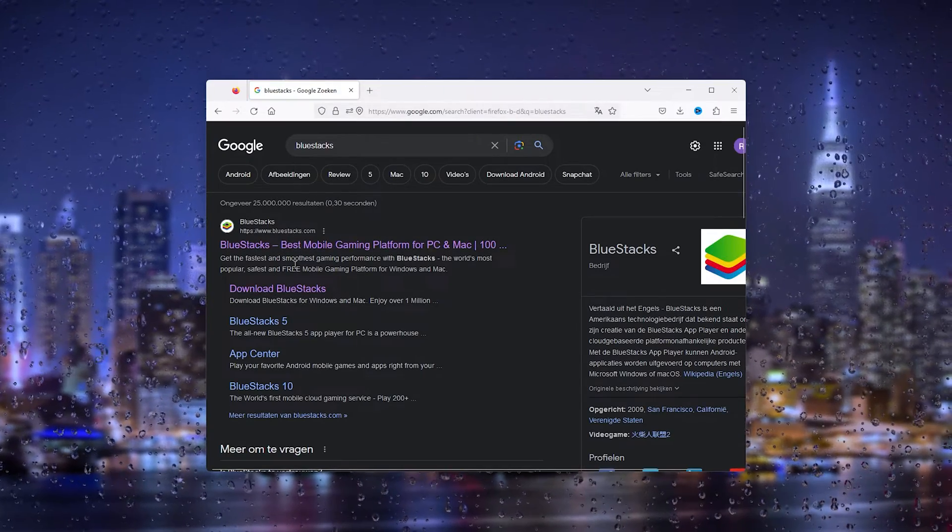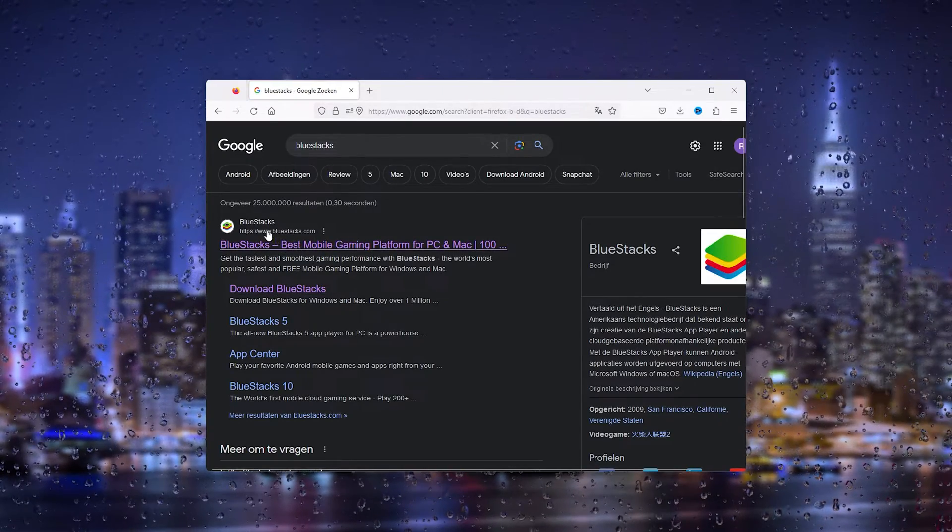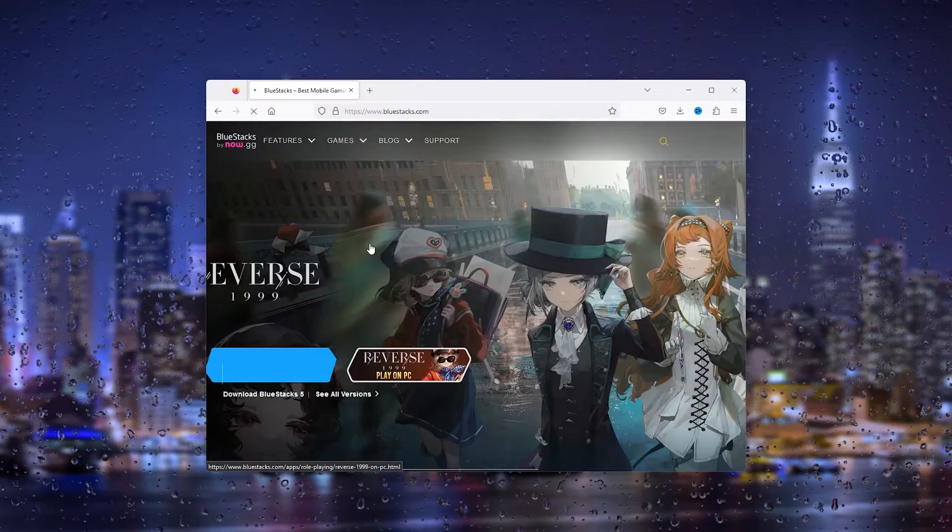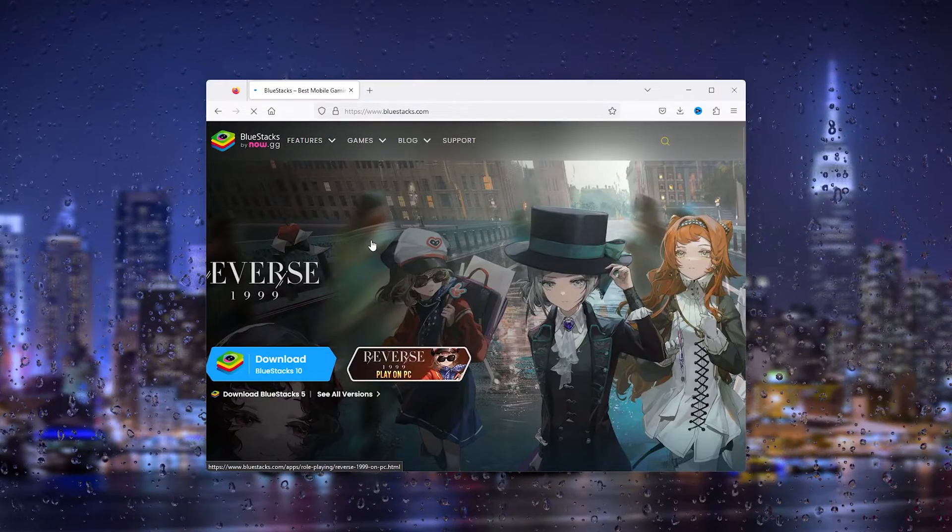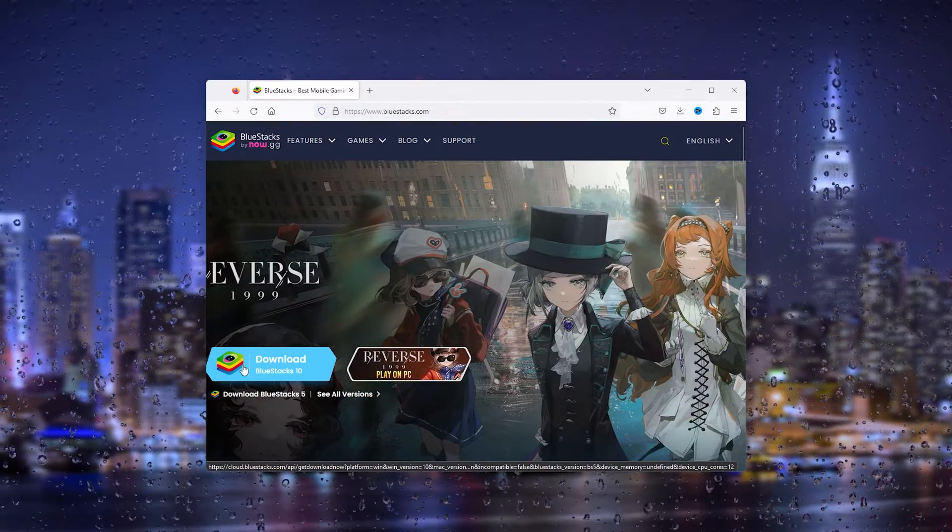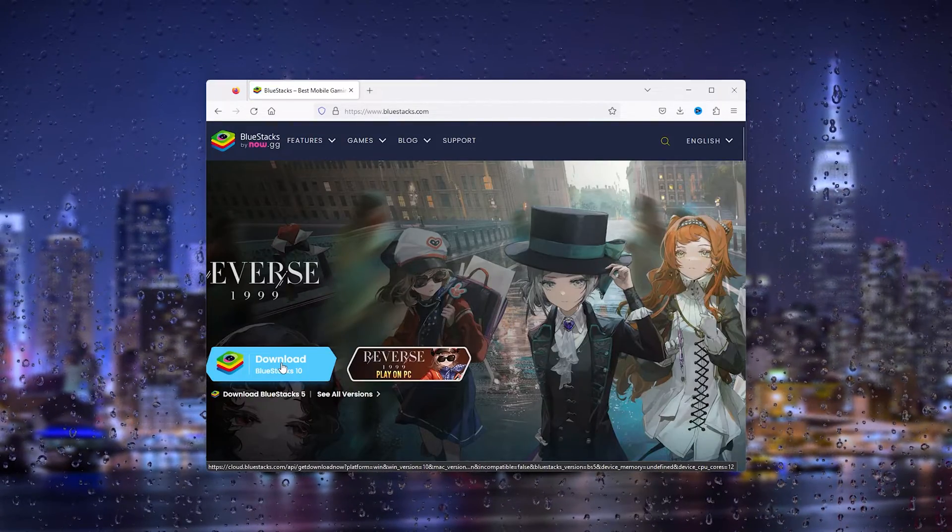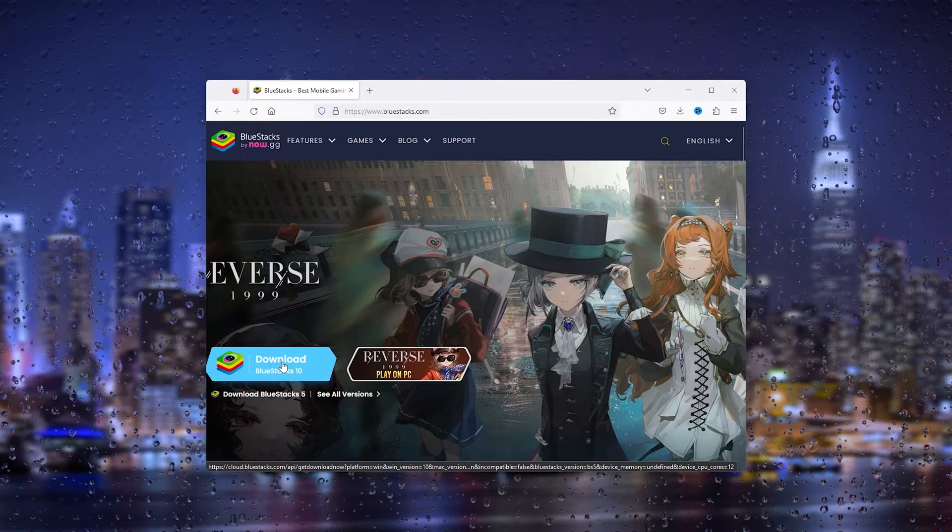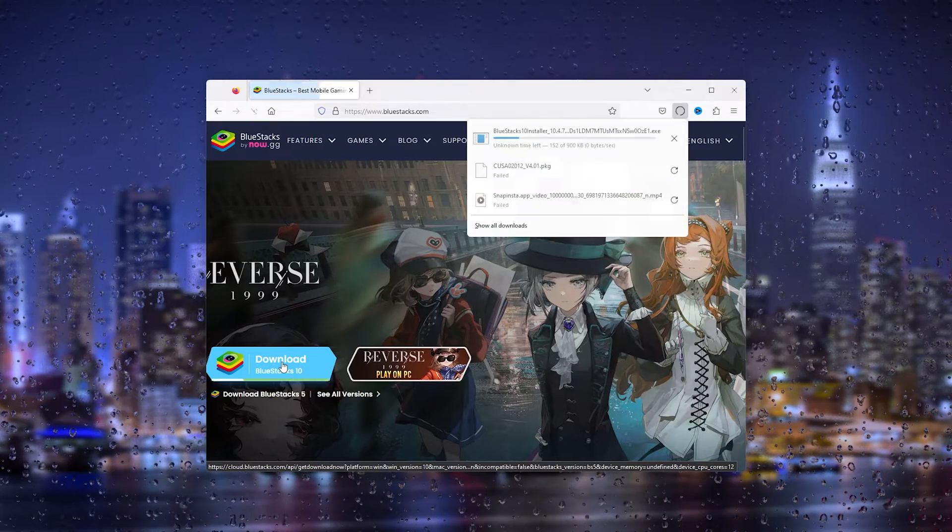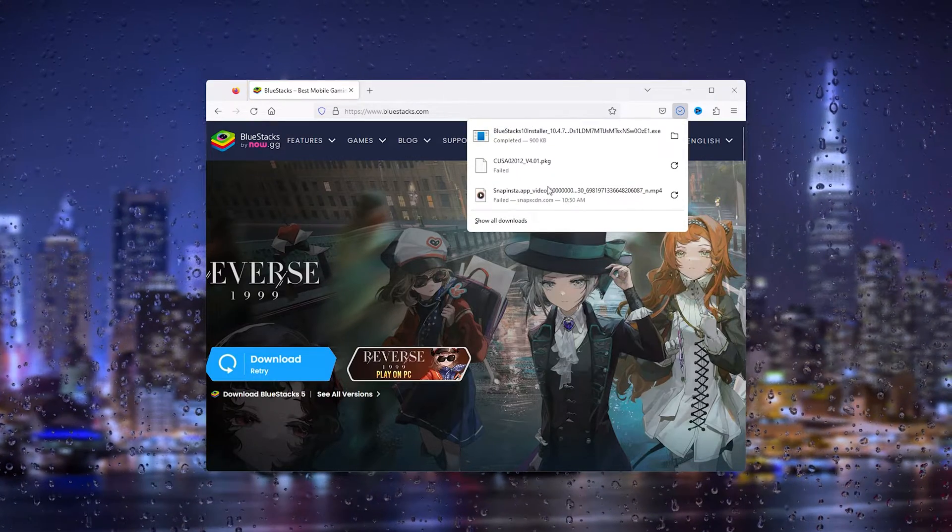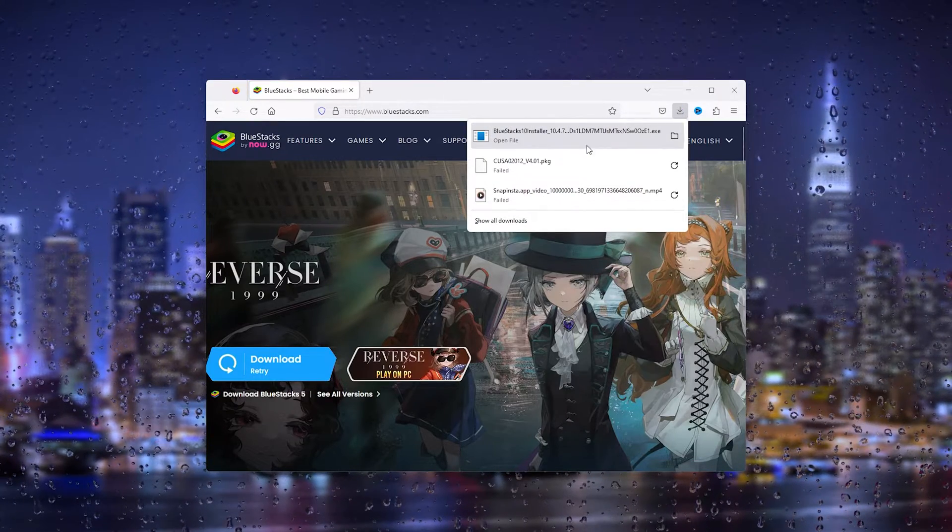Here you see a big button that says 'Download BlueStacks 10.' This is what we want. From here we simply download it, and the .exe file should be downloaded. Now simply open the file.